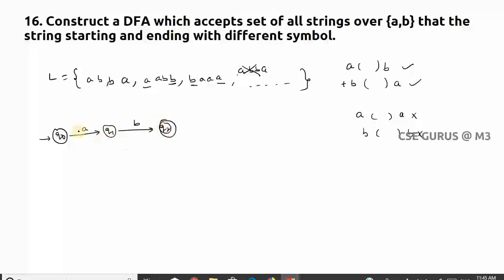On 'a' from q0 I go to q1, and the last symbol must be 'b', so q2 I'll take as a final state. In between, I can have any number of 'a's — at q2, if I get 'b' I stay (self-loop), but if I get 'a' I need to go back to check for 'b' to reach the final state. This covers the case: starting with 'a' and ending with 'b'.